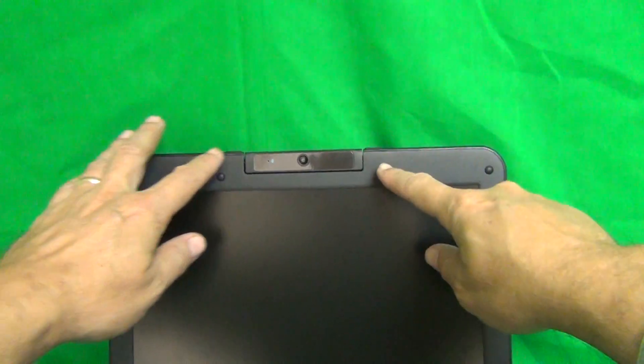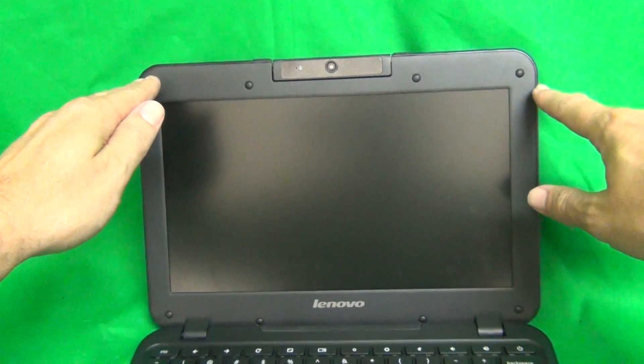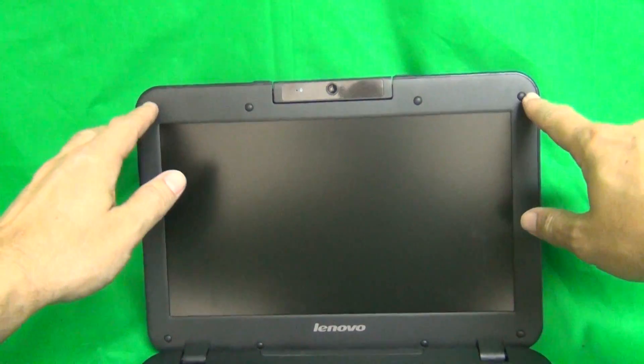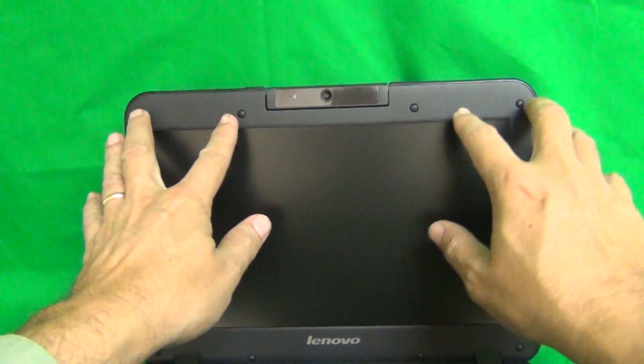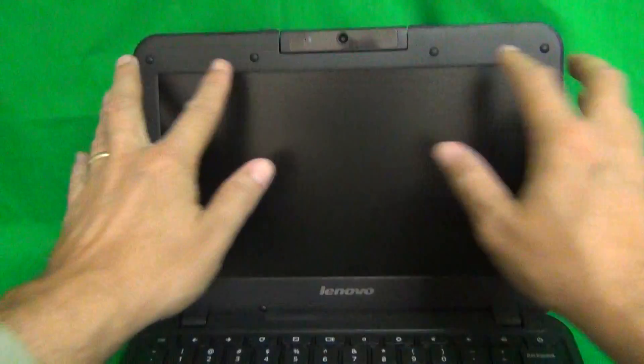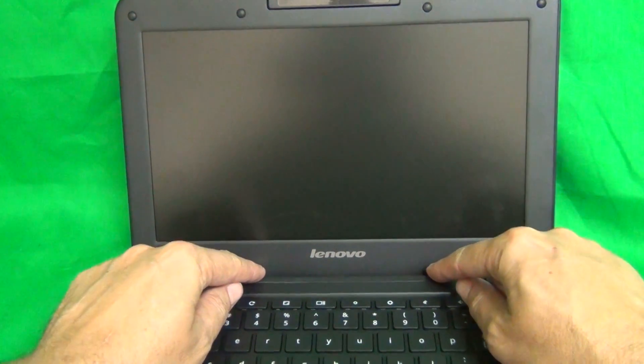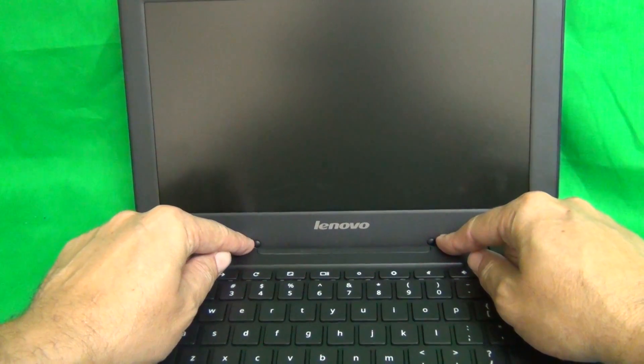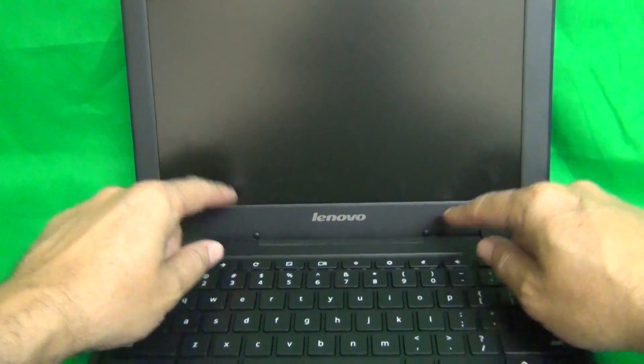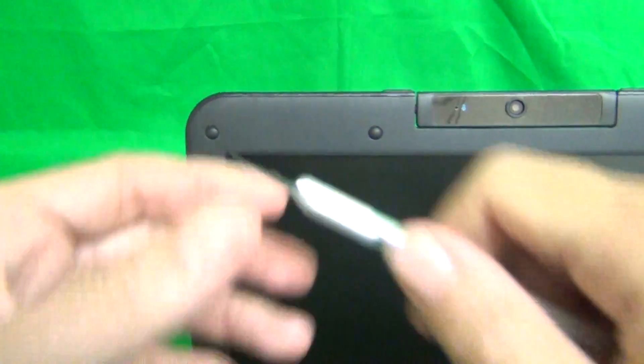The first thing we need to do is to remove the screen bezel, the plastic frame around the screen, and it's secured by six screws, four at the top and two at the bottom. There's two screw covers here, but there's no screws behind here, so you can leave those alone. So we just got to remove these six screws. In order to remove those, we have to remove the screw covers.